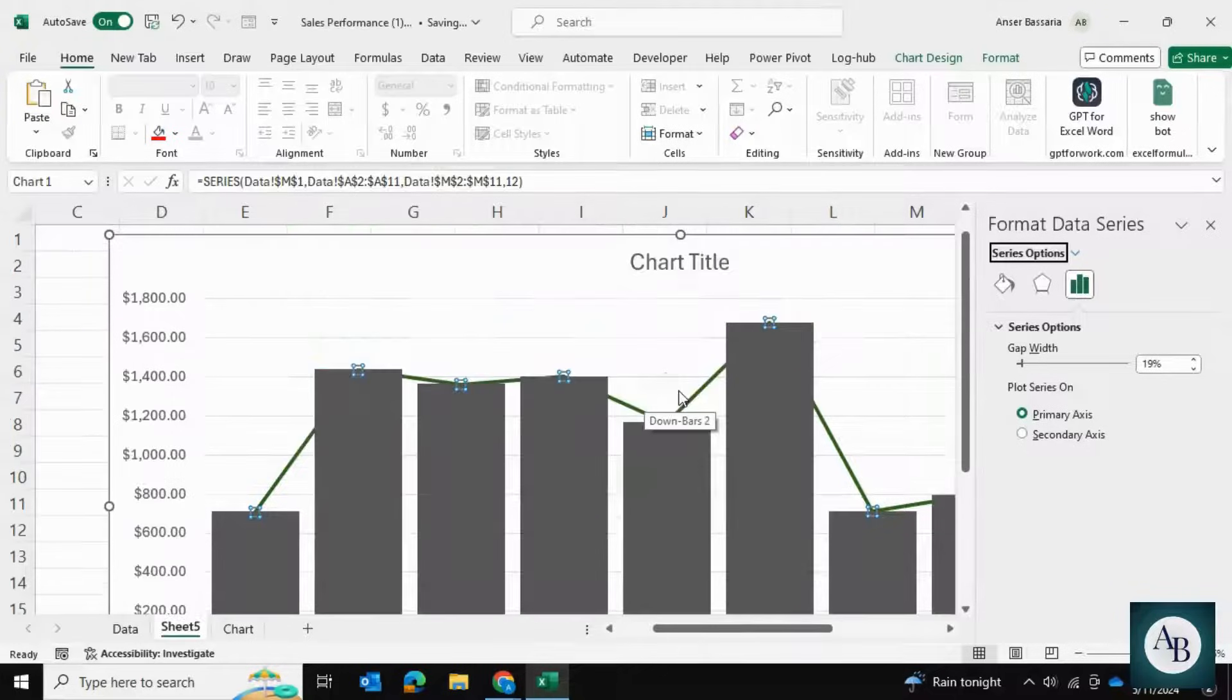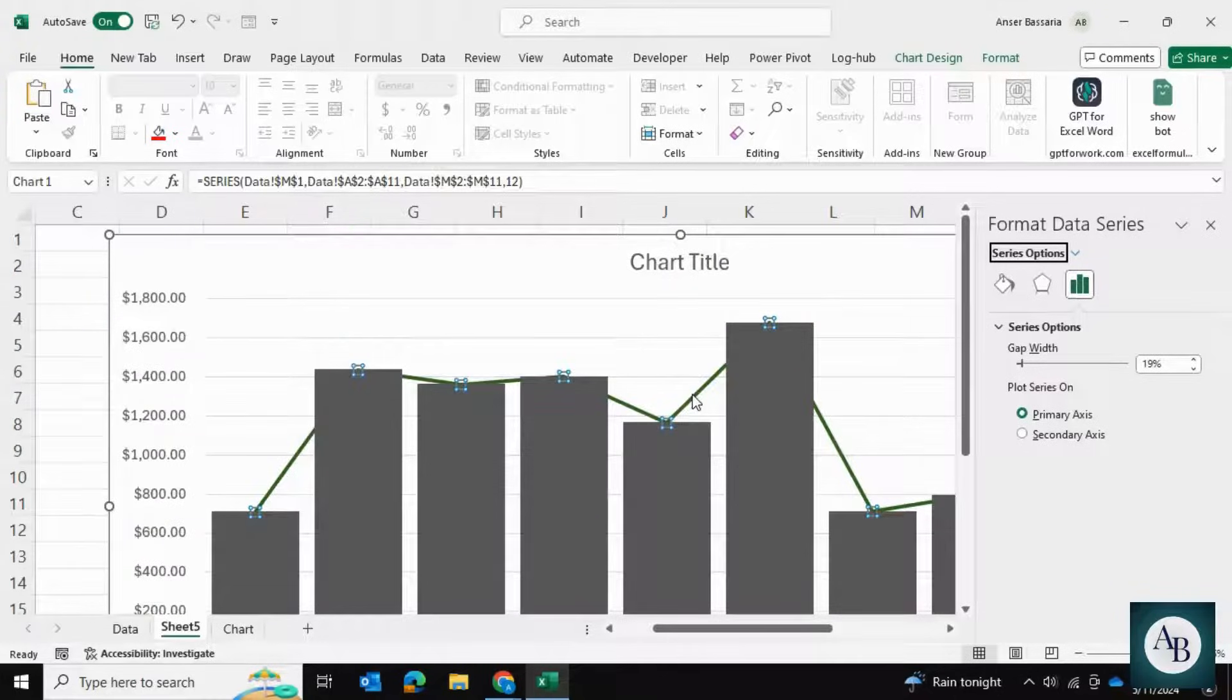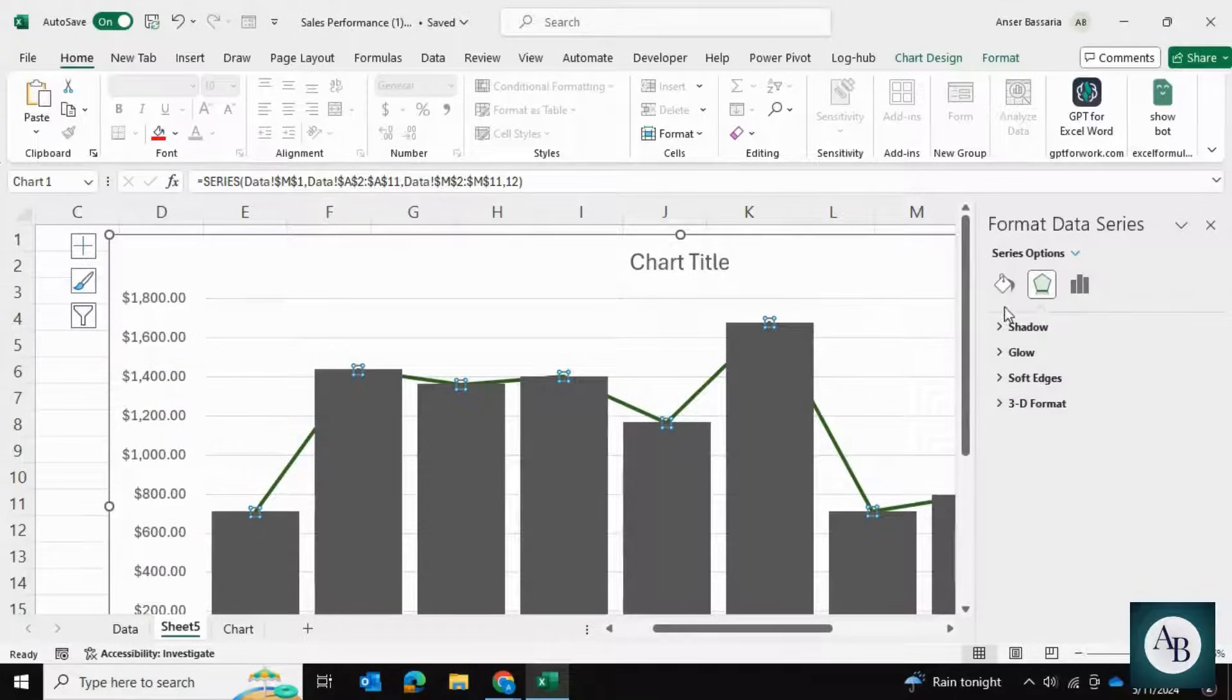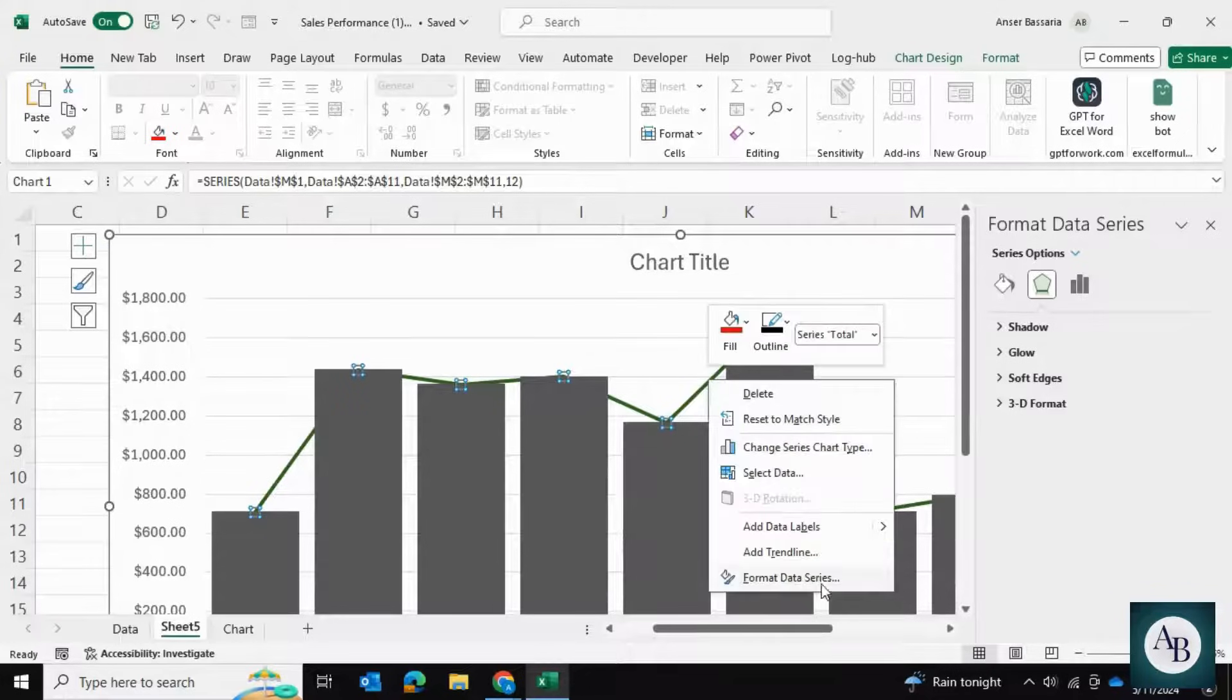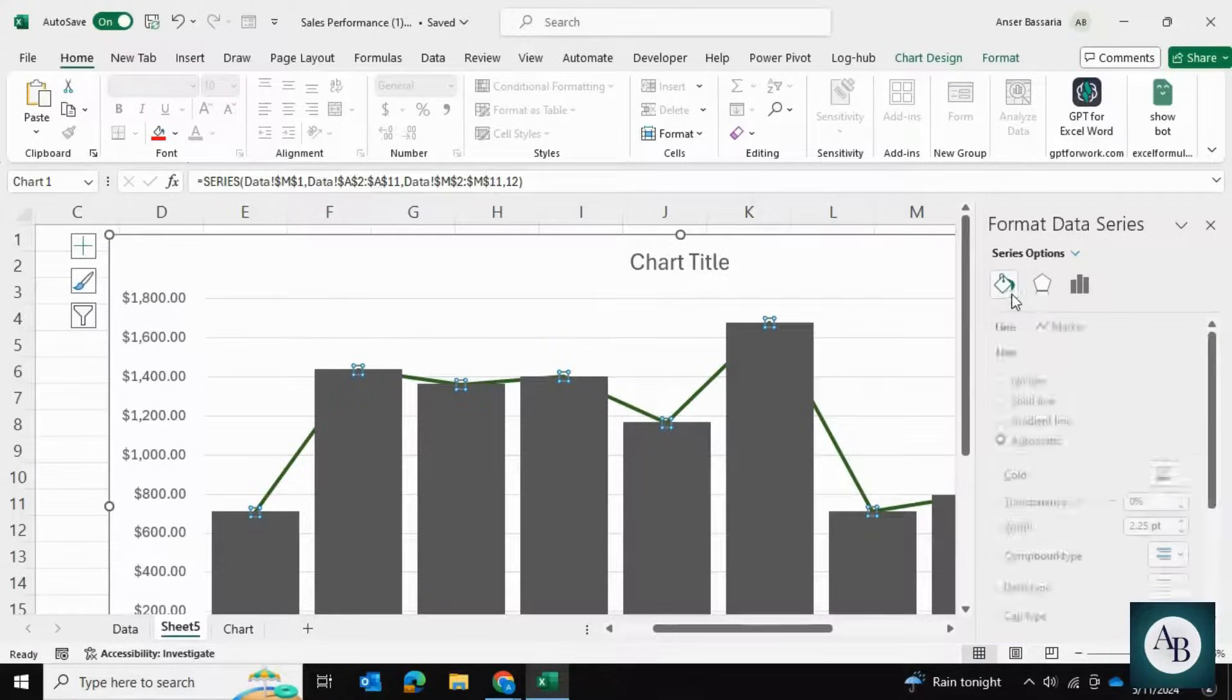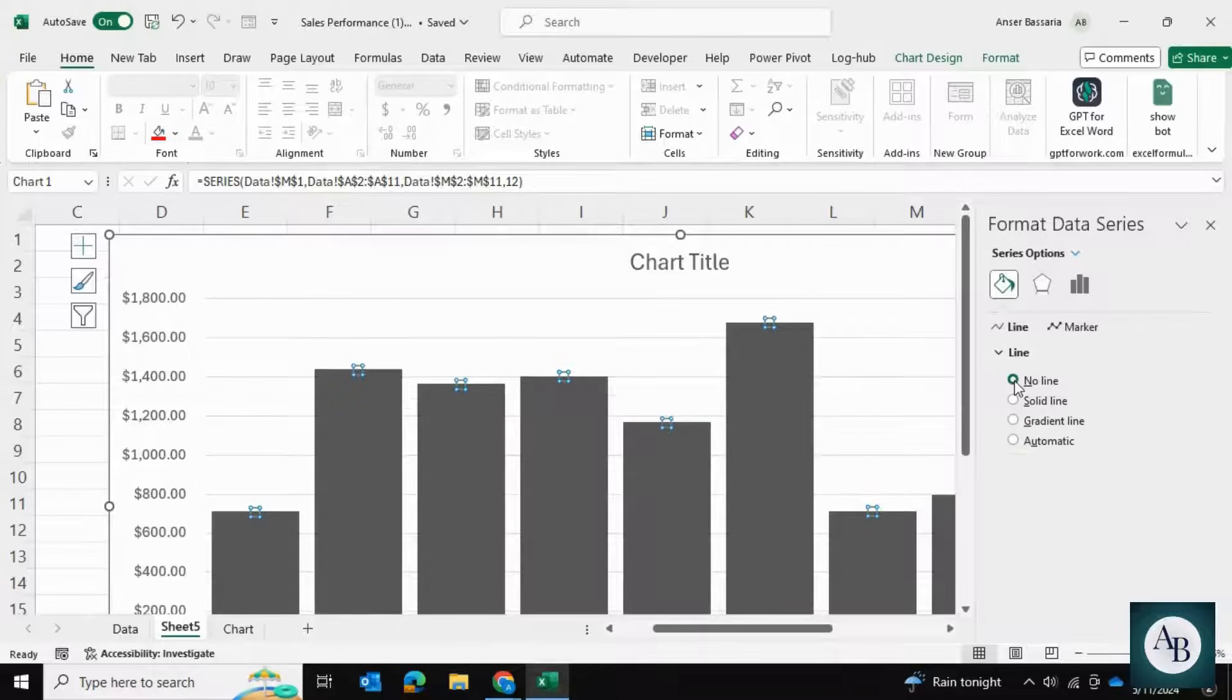Once we've done that, I'm going to click on this line, go to Format Data Series, and select No Line to remove the line.